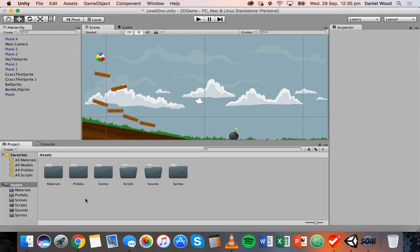Hi and welcome to another tutorial on 2D game design in Unity. In this tutorial I'm going to introduce you to scripting in Unity, starting to write some code to control our game.